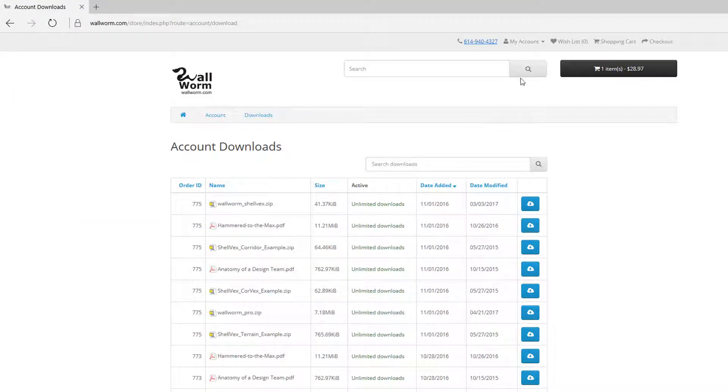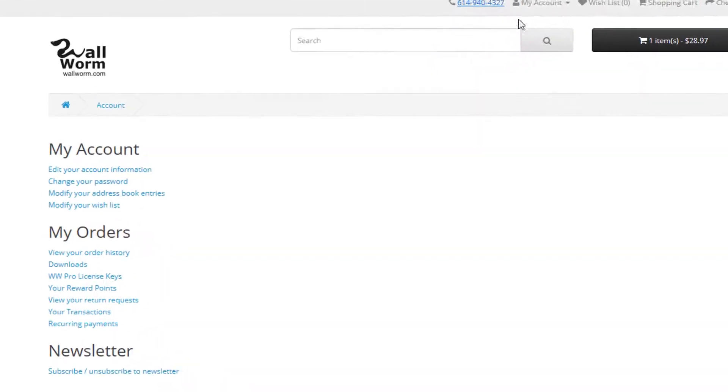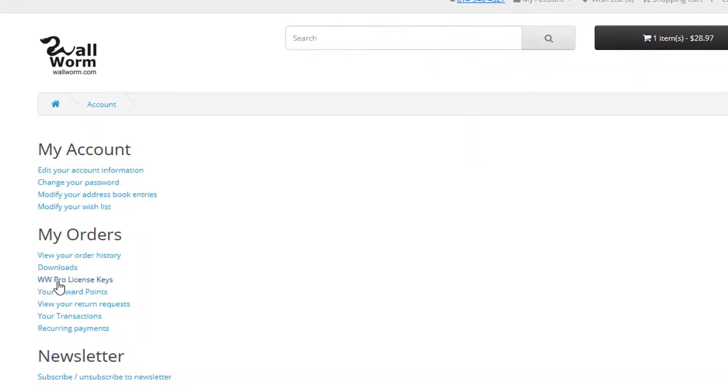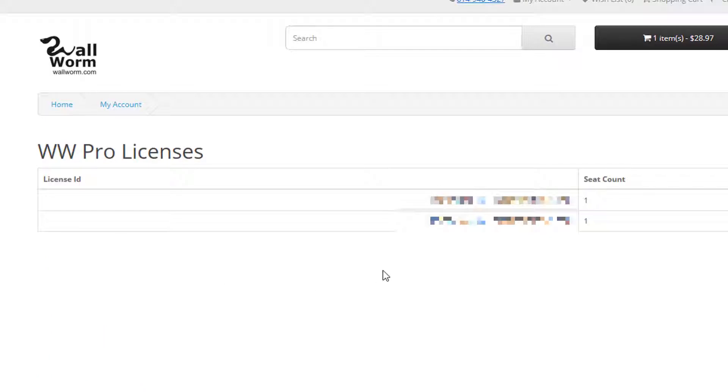Next, I'm going to go back to my account page. We need to click this link that says Wallworm Pro License Keys. This is where all of your license keys will be kept. I'm going to keep this page up because we're going to need it in a minute.